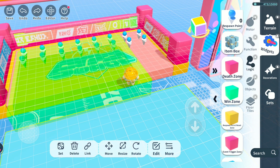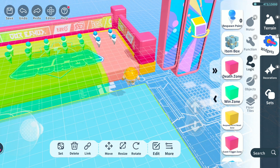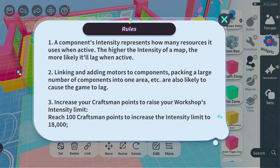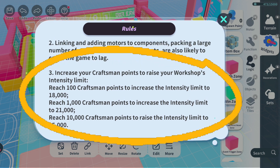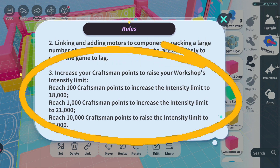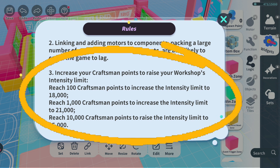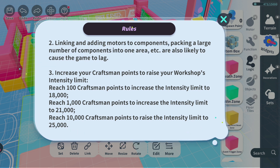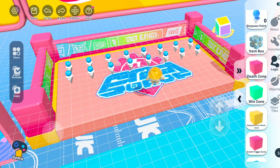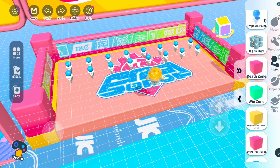This is because the map publishing conditions require the author to clear the map once. Third, map intensity: the map intensity is related to craftsman points. Craftsman points are calculated based on map data such as the number of plays and likes — only the top five maps' data is considered. More intensity allows us to incorporate more ideas into a single map.